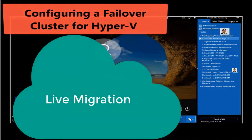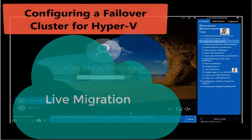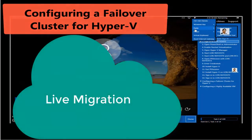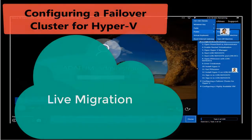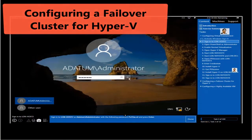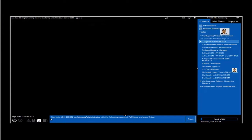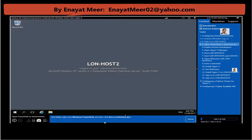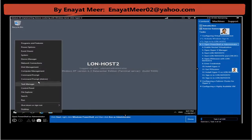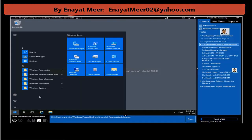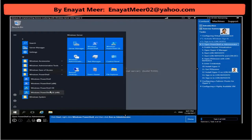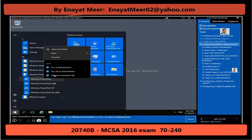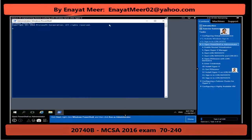Let's log into the first server, which will act as a host server. This will be part of the A Datum domain. Once you log in you will see where you are logged in. lon-host2 will be acting as the physical server. You will see Hyper-V installed on this server, and also you will see Hyper-V machines running on this host2, but we have to configure those machines first to handle virtual machines on virtual.